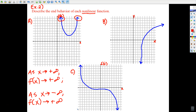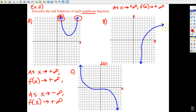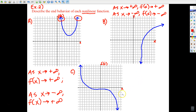Any questions so far? Anybody want to volunteer for letter B? Carly? As x goes to positive infinity, f of x also goes to positive infinity — that's correct. As you can tell, as we go right we're always going up. Now do the left end. As x goes to negative infinity — the left end of this graph is going down forever, which is another way of saying negative infinity. Good.